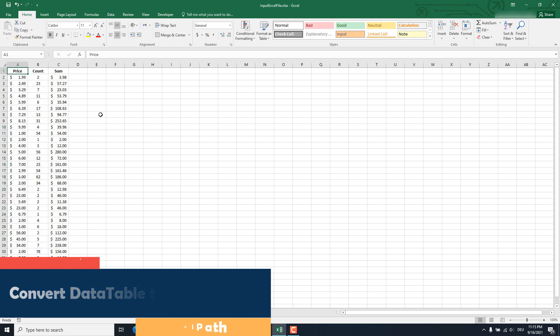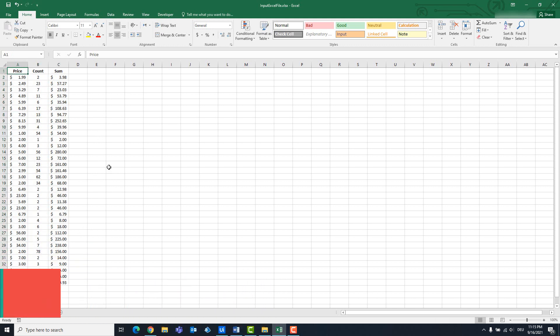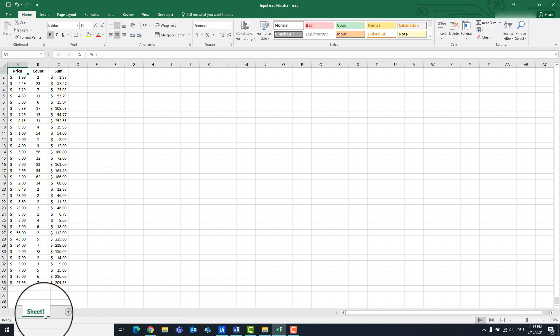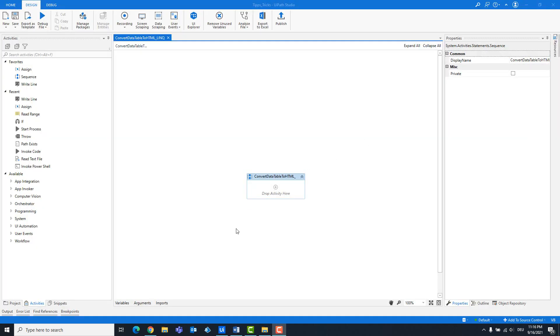We have an Excel file here where there is a table. We are in sheet 1. We want to convert this table to an HTML string. Close the Excel file.